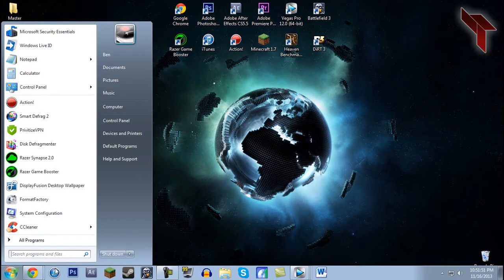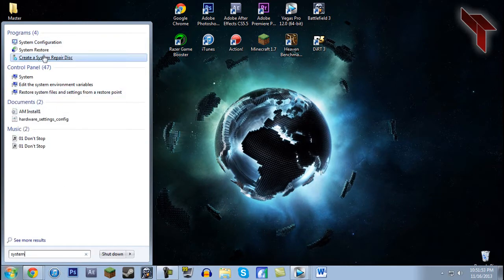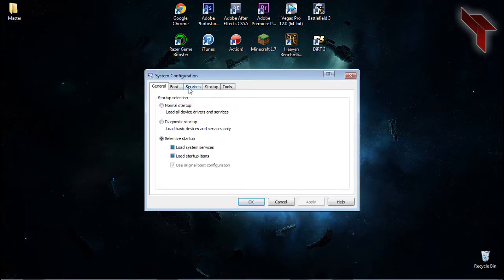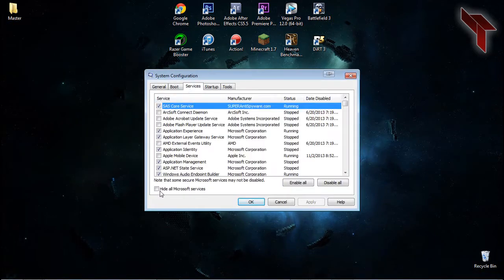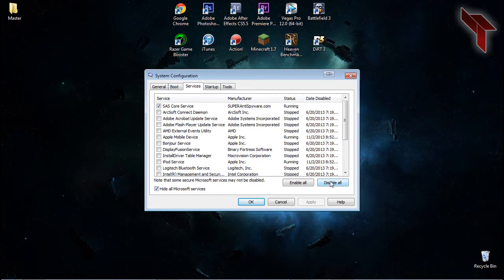To find System Configuration, go to the Start menu and search for System Configuration. Now, go to the Services tab at the top, and on the bottom left, click the box that says Hide All Microsoft Services.